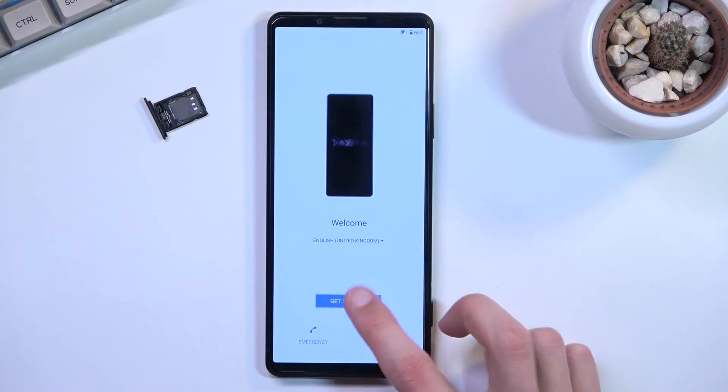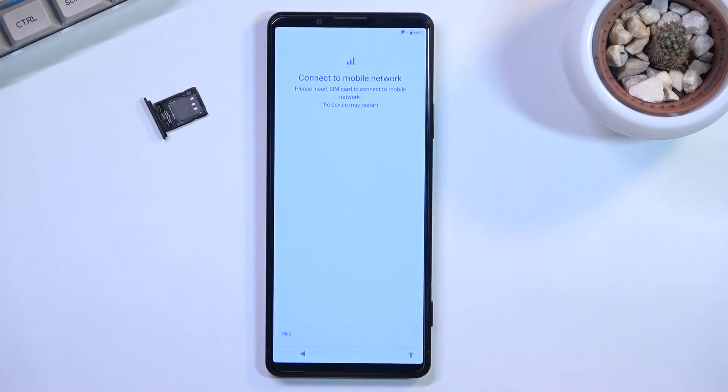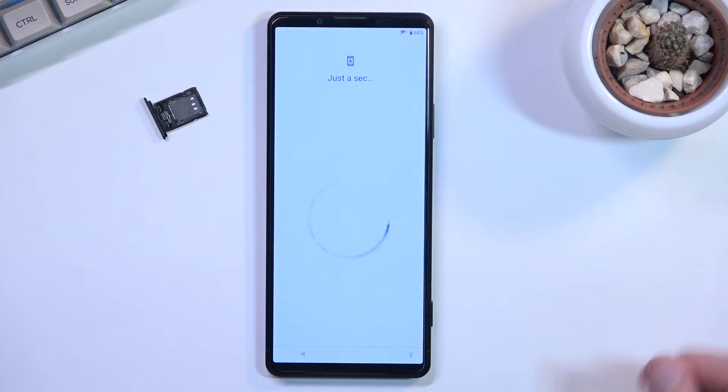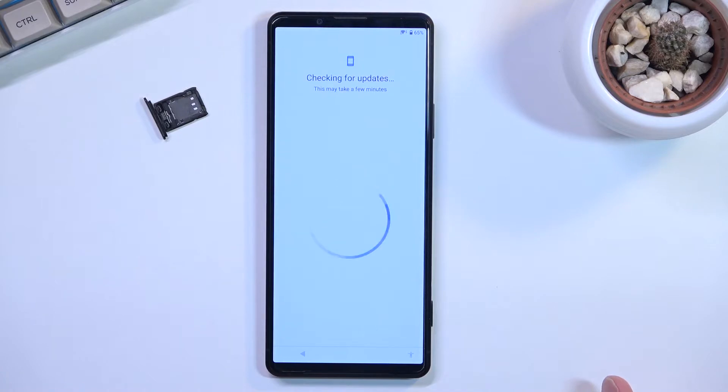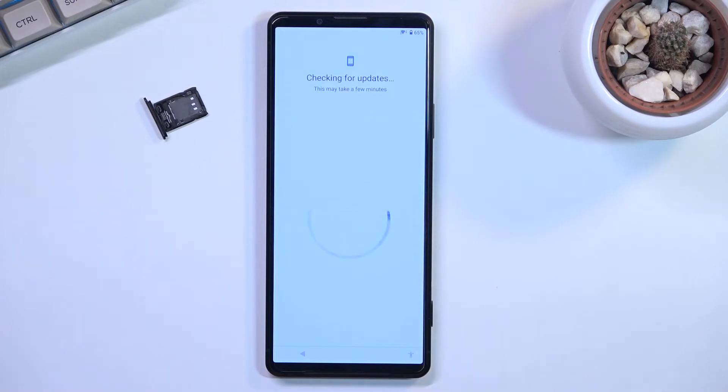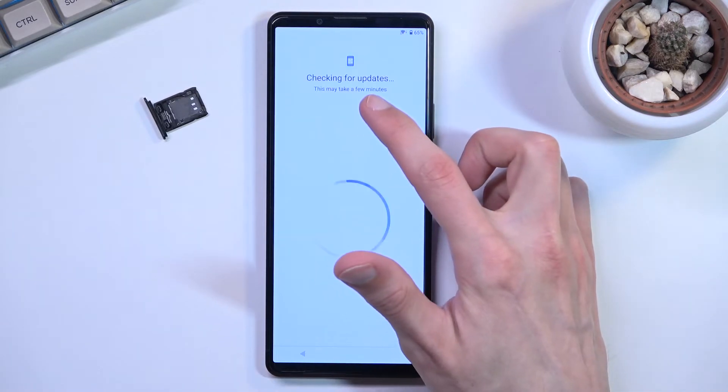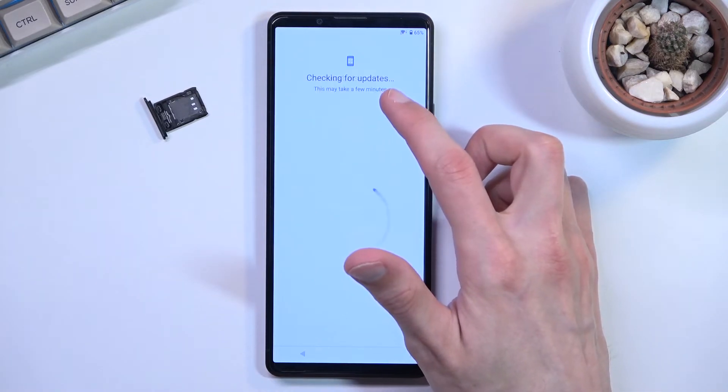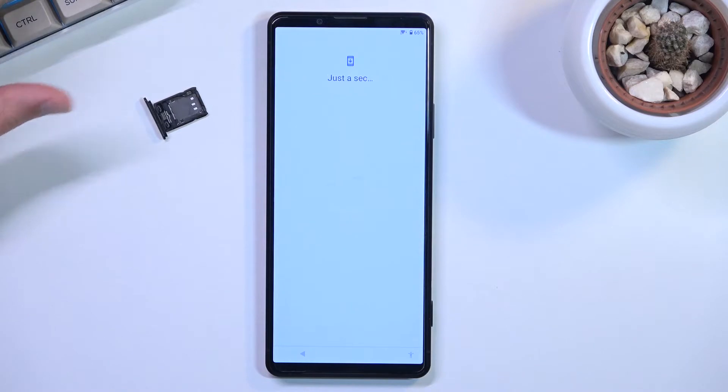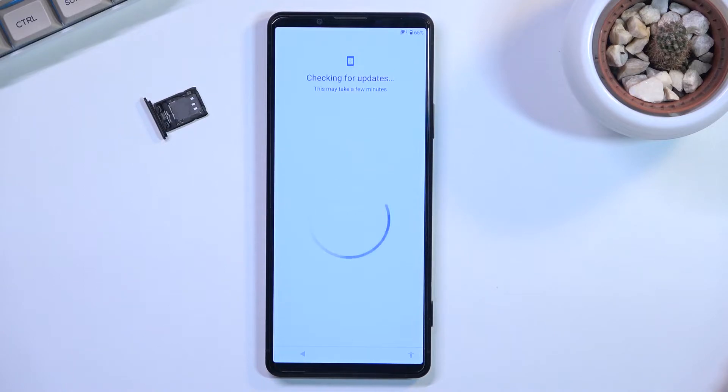There we go, and we're going to jump through the setup right here. You should be by now stuck on this page as you can see right here. It will show you that it's checking for updates and it's going to fail checking for updates because Google Play Services is disabled, so the device has nothing to really contact about the info of this device.